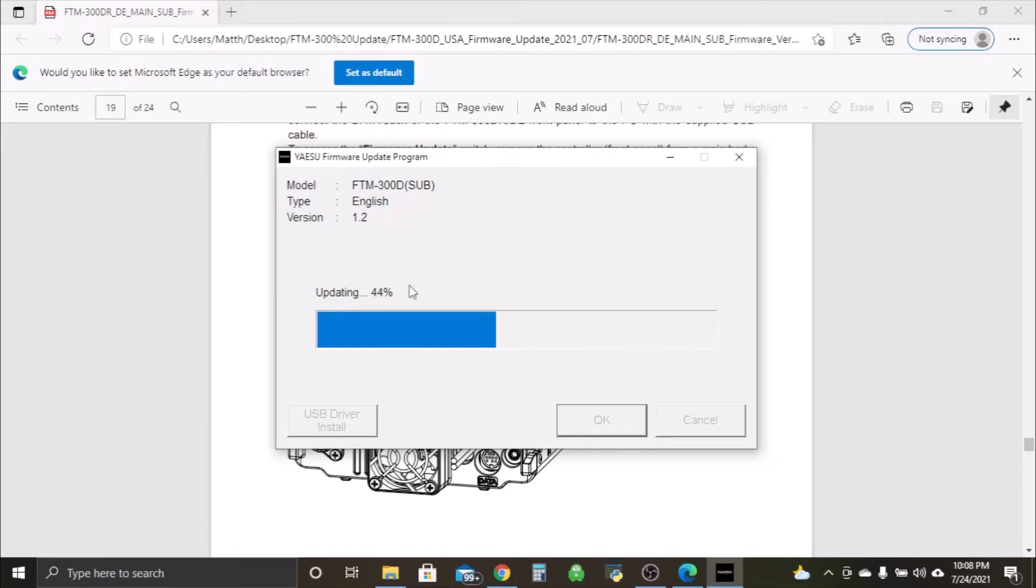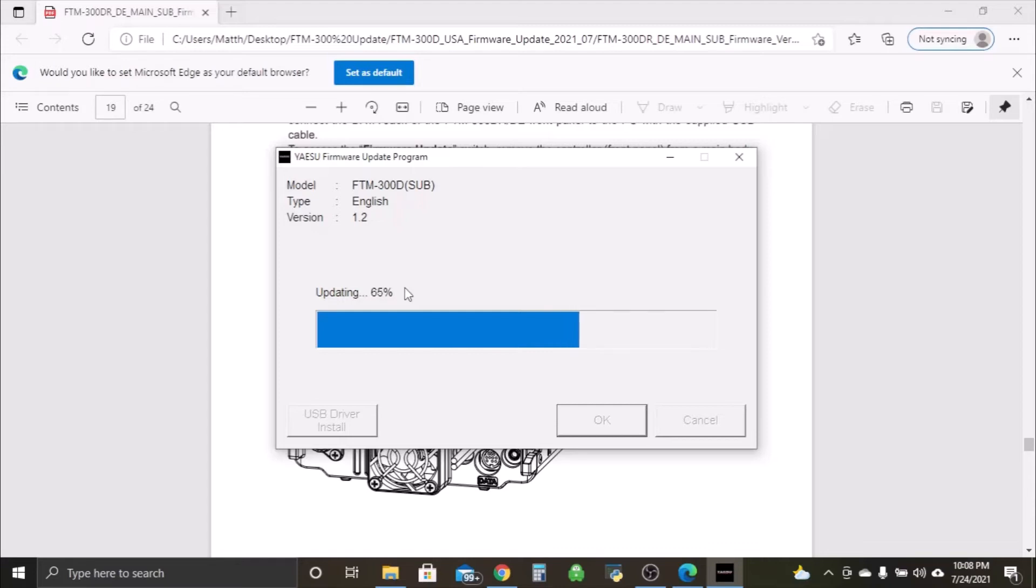I suppose depending on the PC you're using and the CPU, it could go a little bit faster. But she's going. Not going too bad. Hope these videos I'm doing are helping people out.